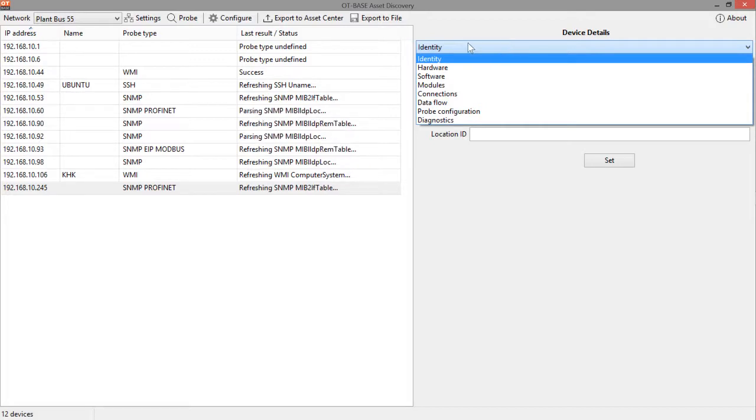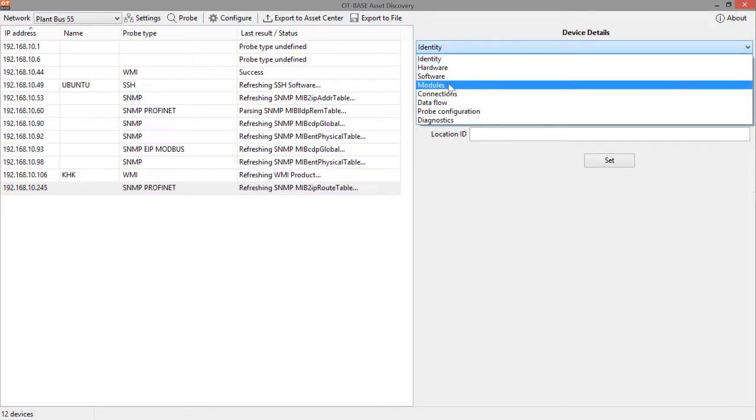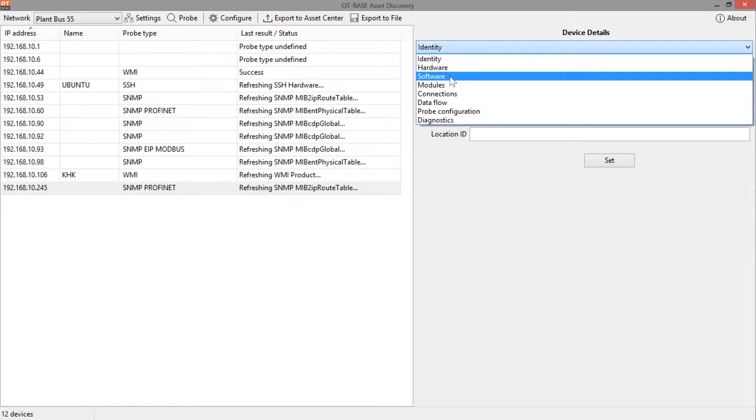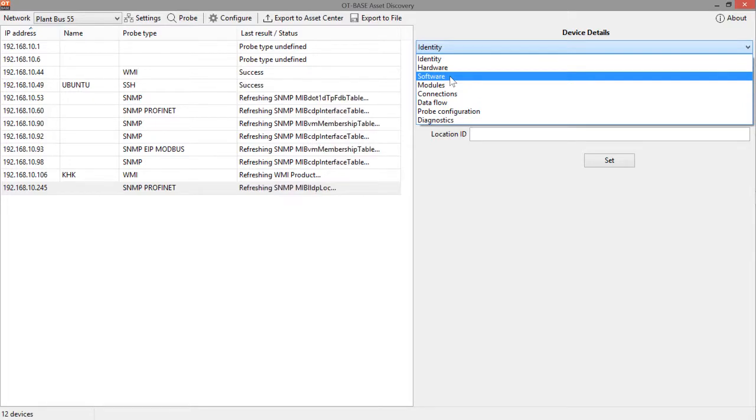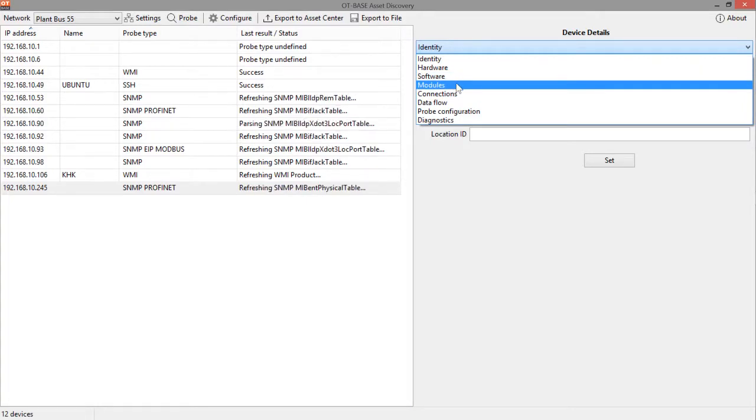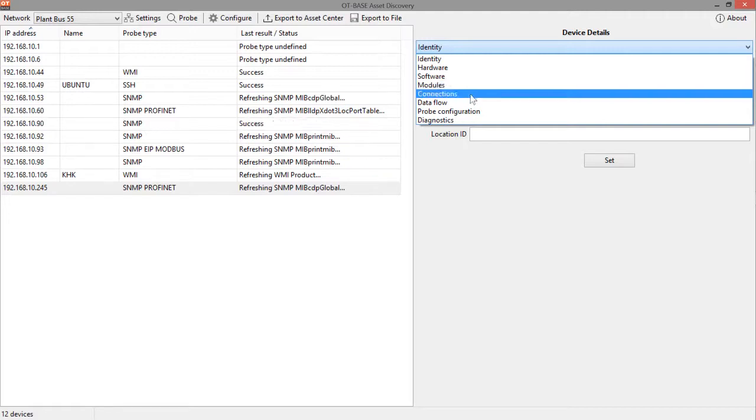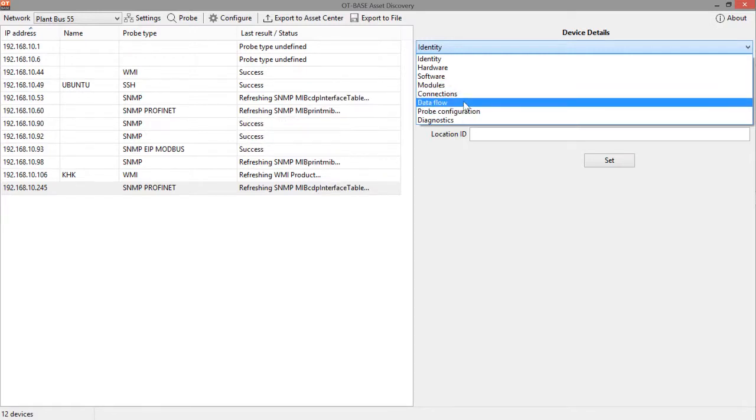So you can inspect the identity, the hardware, software data, all the software applications and firmware versions that are installed on the device. You can check for any hardware modules, such as I/O modules in an RTU. This is about the network connections. Here you will learn about the data flow for this device.